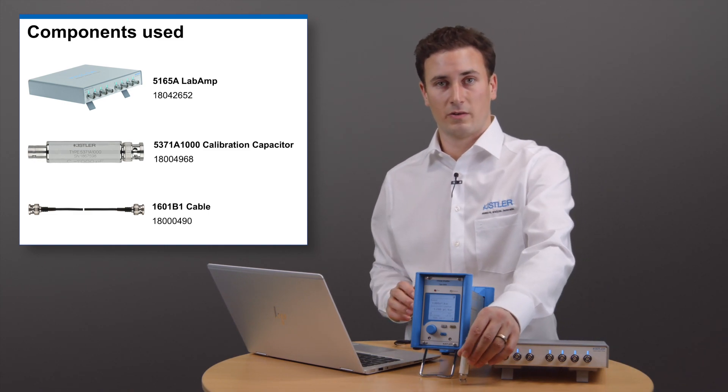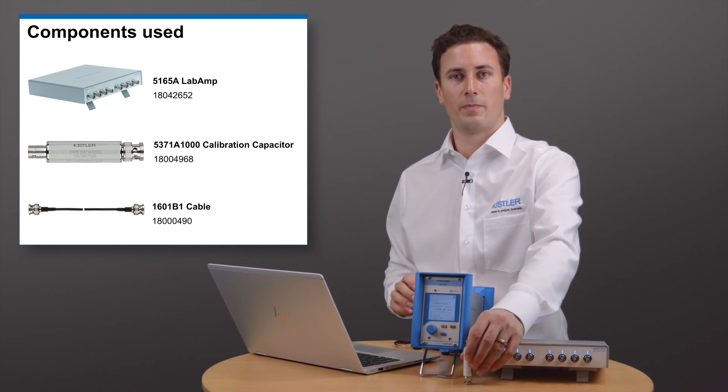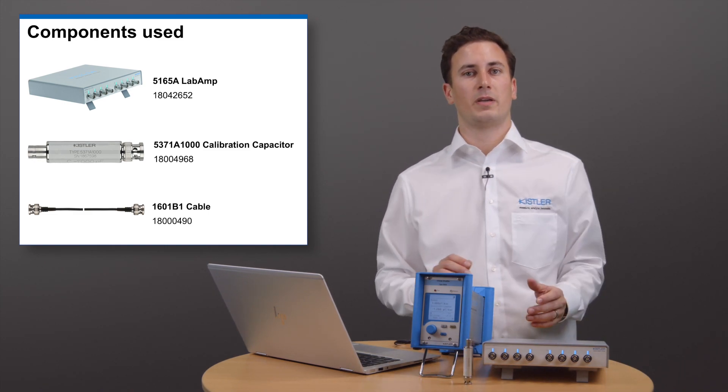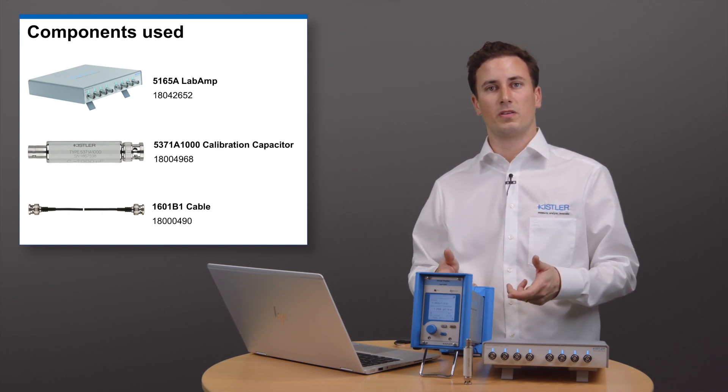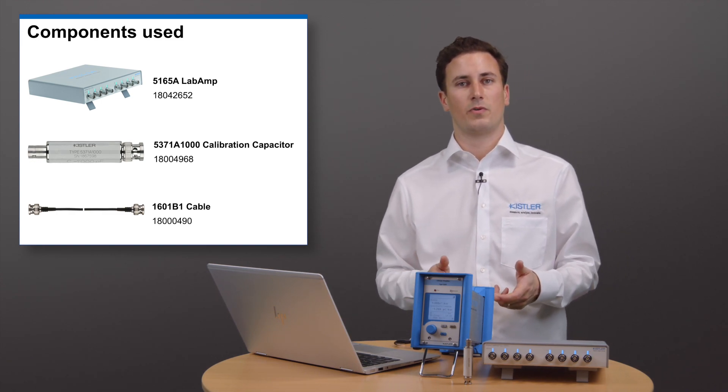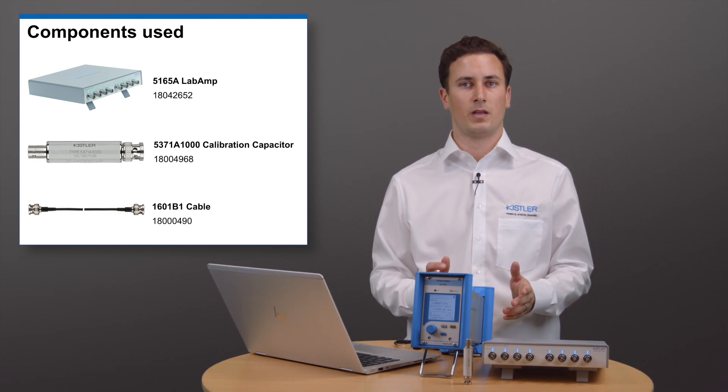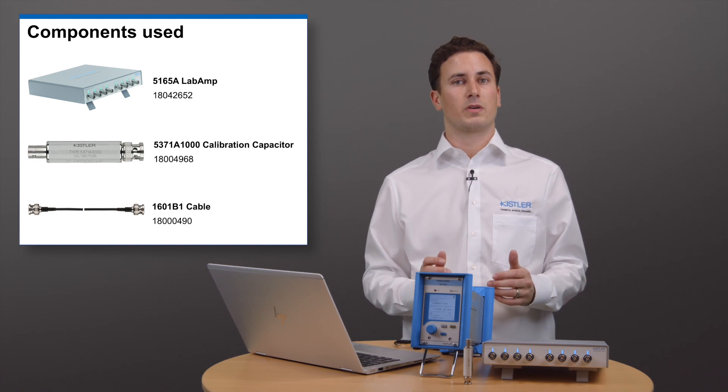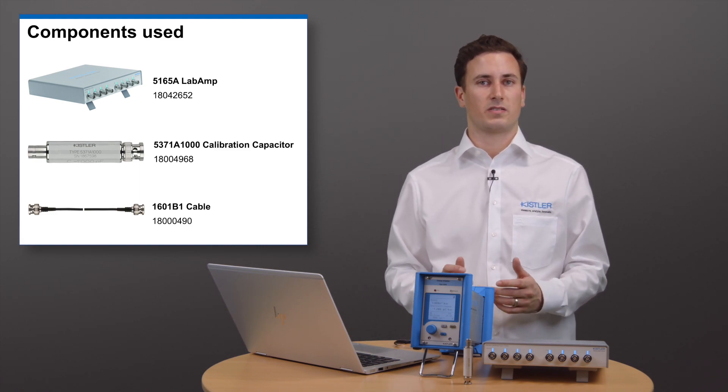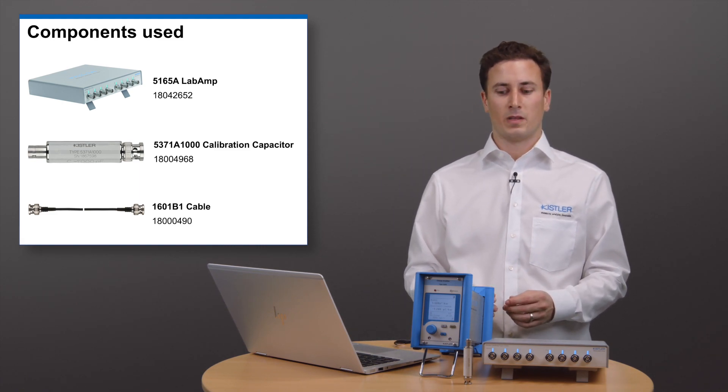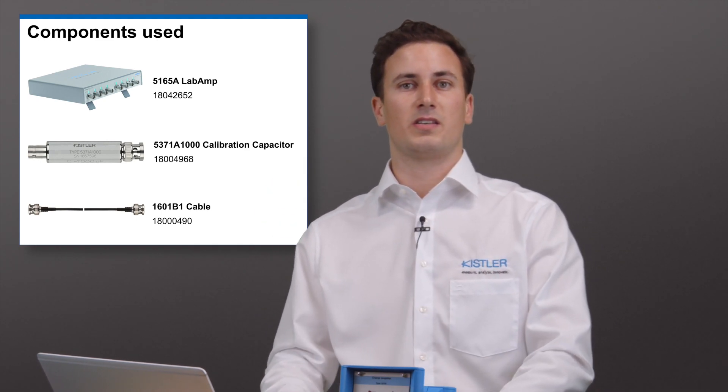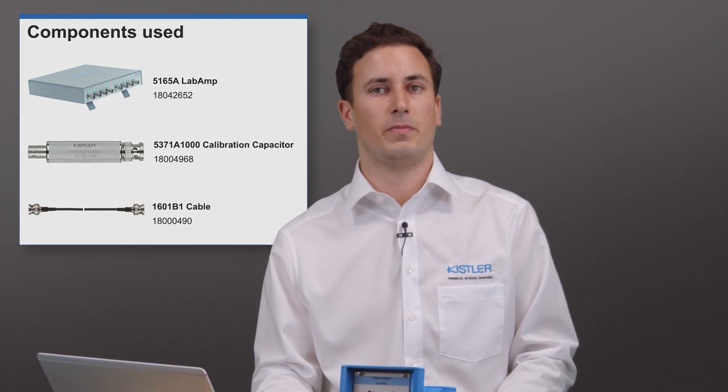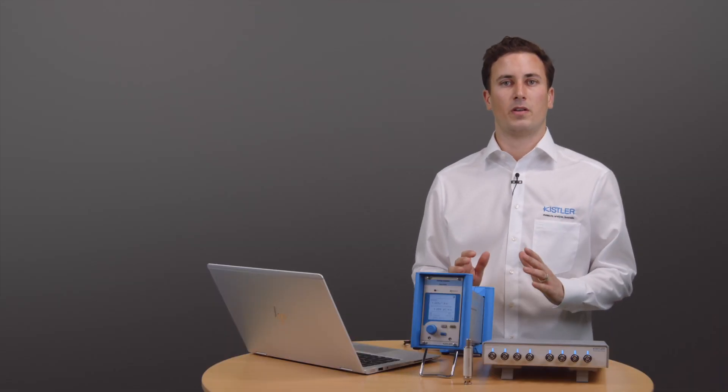Then we'll need a reference capacitor. With our capacitor, we will be able to accurately transform the voltage signal from our lab amp to a charge signal. With this, we can simulate piezoelectric sensors. And finally, we'll need two cables with BNC connectors on both ends.